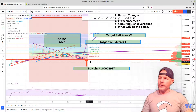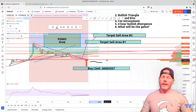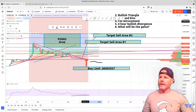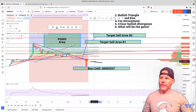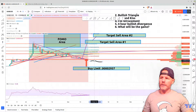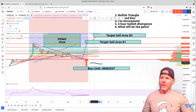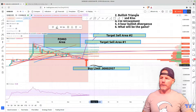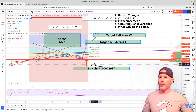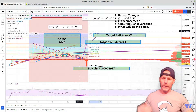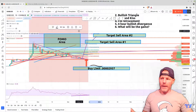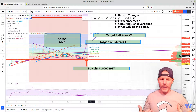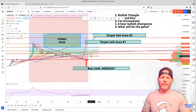You want to set your stop somewhere below this area — that might be a manual stop or automatic. Everybody has a different risk tolerance, so some of you may enter closer to this entry area, some may go further down. It depends on what your risk tolerance is and how much you can afford to lose in this trade, should we go that far down, because I'm not always 100% right on all these trades.